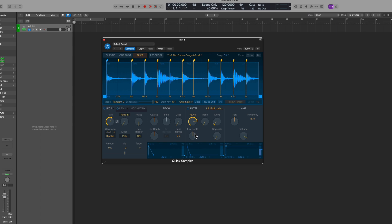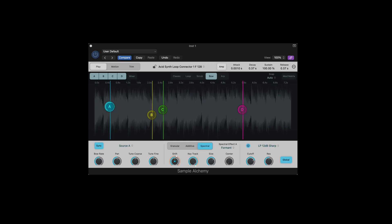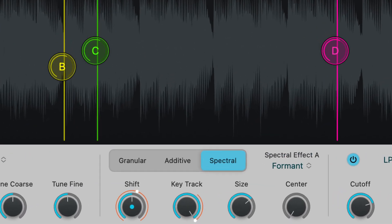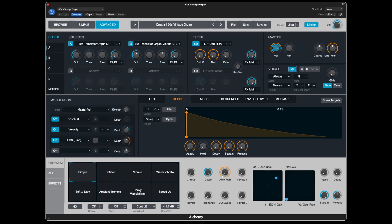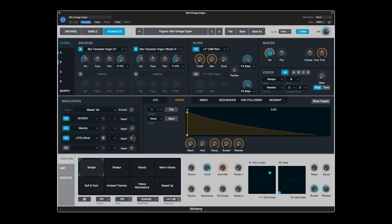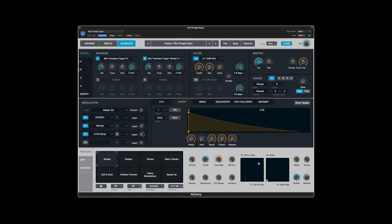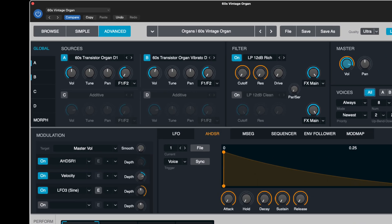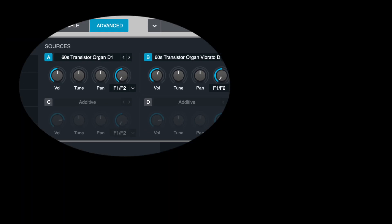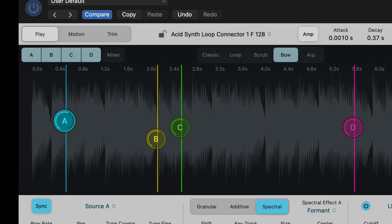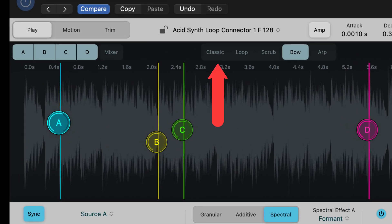The difference between this Sample Alchemy and quick sampler is the fact that you're using different synthesis techniques. For example, additive, spectral, and granular synthesis. So very much like its older brother, Alchemy, you can use different sound sources to handle the waveforms. And you can also choose from different play modes as well.